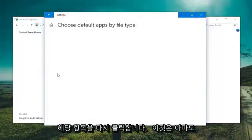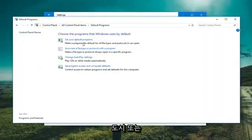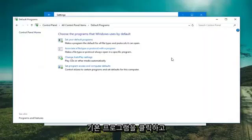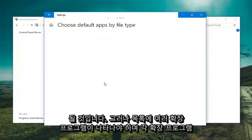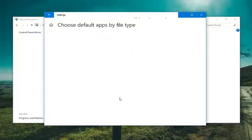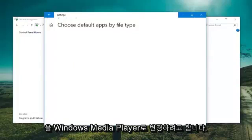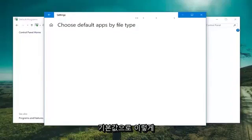This would probably be what you see if you clicked on set your default programs and you're running an earlier version of Windows. There should be a bunch of extensions that come up in a list and you would want to change them to Windows Media Player as your default.